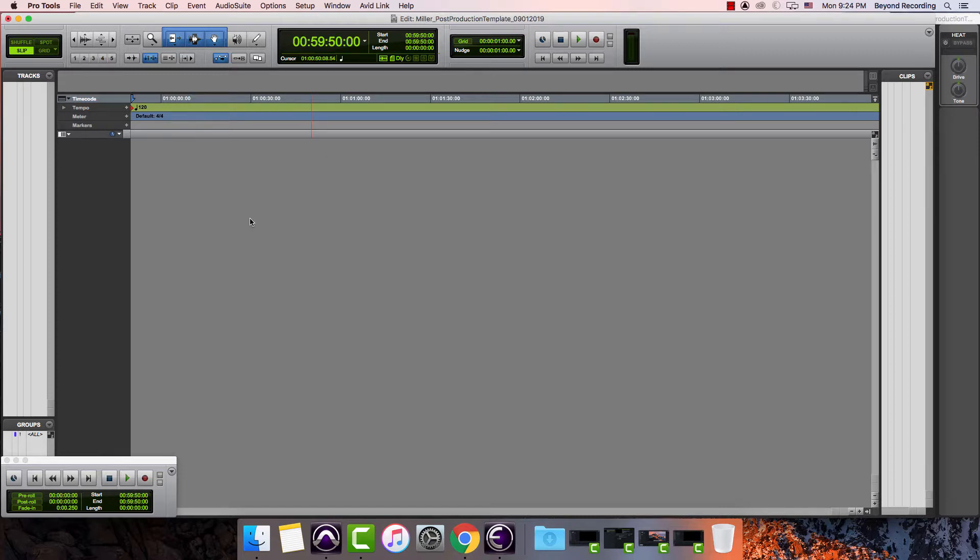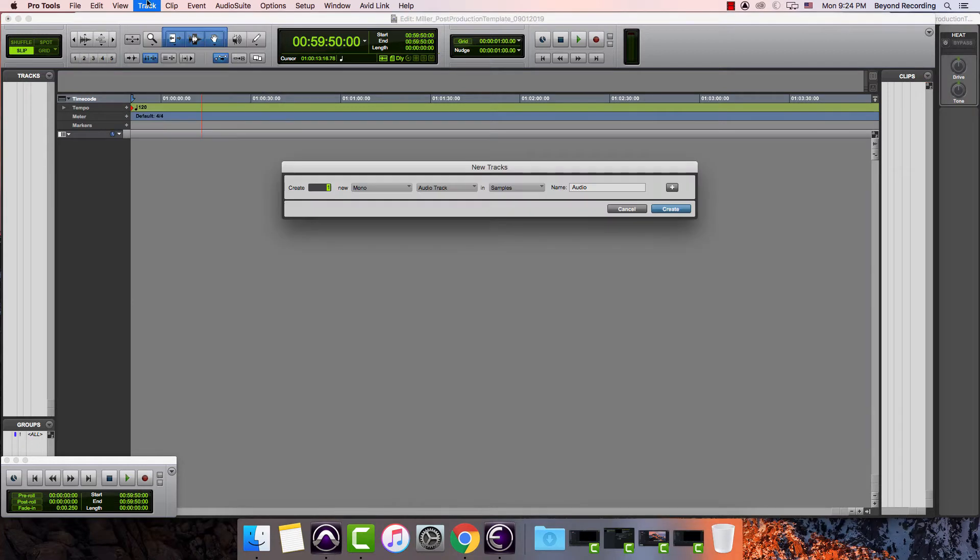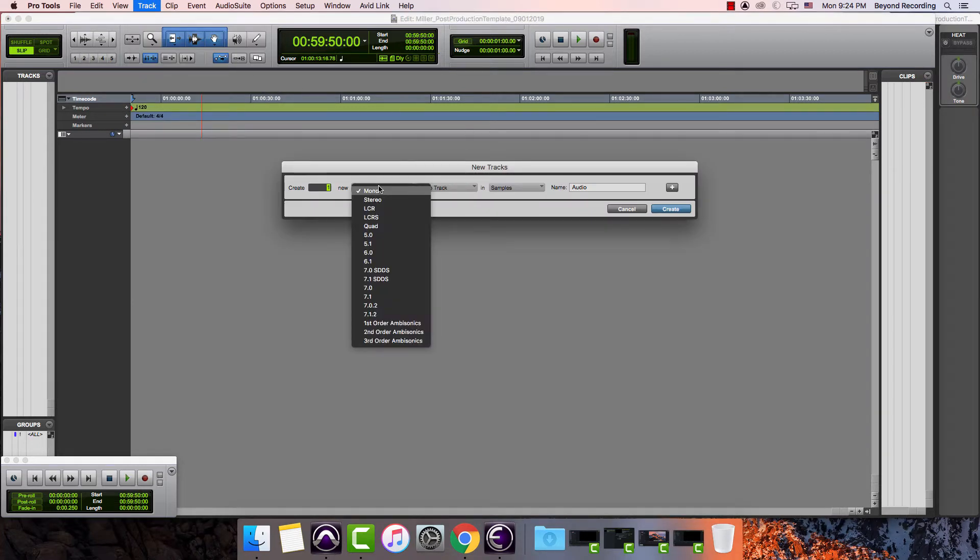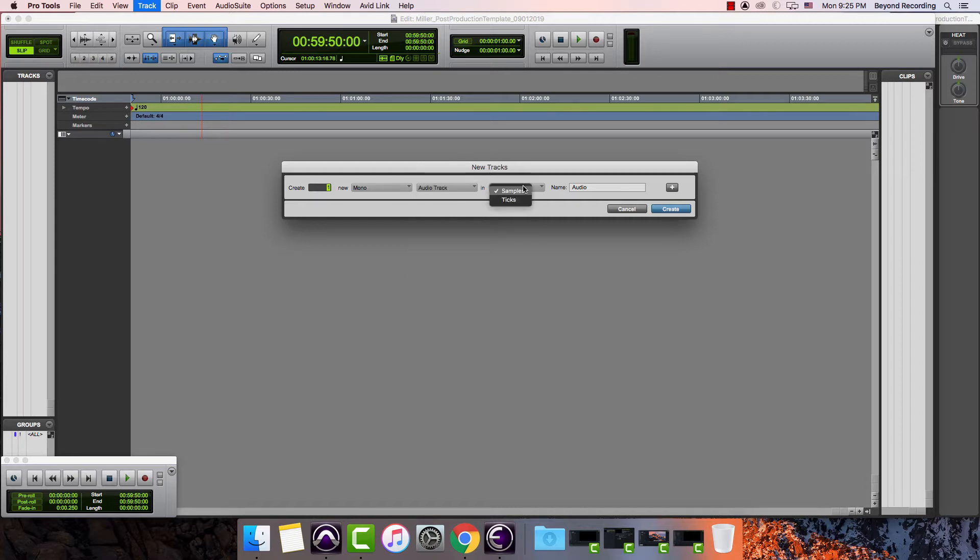The next thing that I'm going to do is create four dialogue tracks. Pro Tools is a pretty well thought out program. When I'm thinking of new track, I would probably go to the track menu and then there it is. Or I can hit command shift N and create new tracks that way. It gives me the choice between mono, stereo, and different types of multi-channel systems. I can have an audio track and a bunch of other types of tracks. I can have it be in samples or ticks. Audio is typically measured in samples. And then it also has a name.